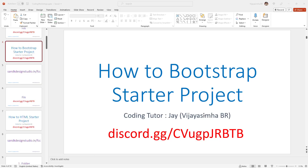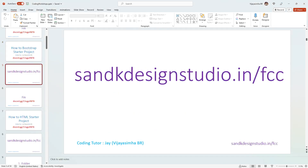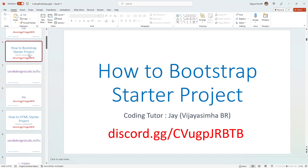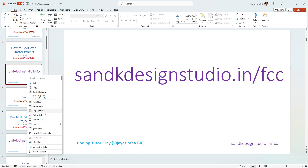Hello and welcome to another quick video. This is Jay, your coding tutor. In this video I'm going to show how to create a Bootstrap starter project. My website and Discord are listed if you'd like to visit or join.